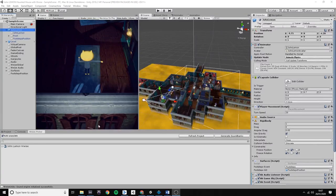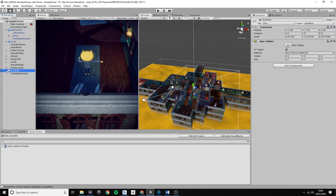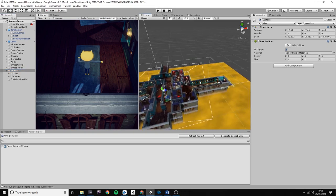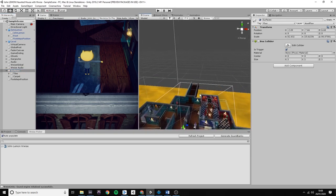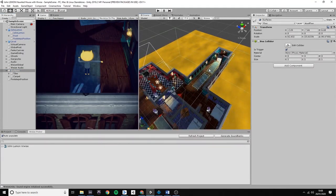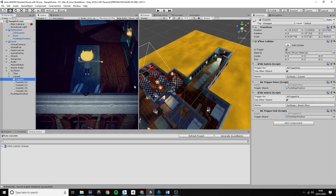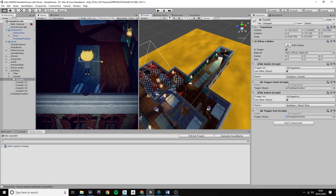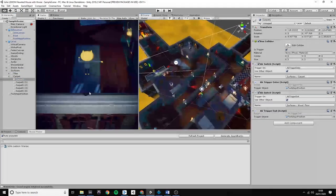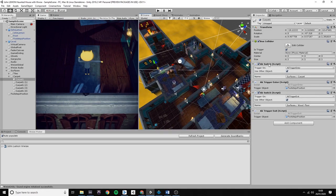In Unity, I created box colliders for these different kind of surfaces, but I only needed two for the tiles and the carpet as I had my wood floor as a default. On the box collider, I also added the AK switch and the AK trigger enter components, which are both part of the audio kinetic integration package.